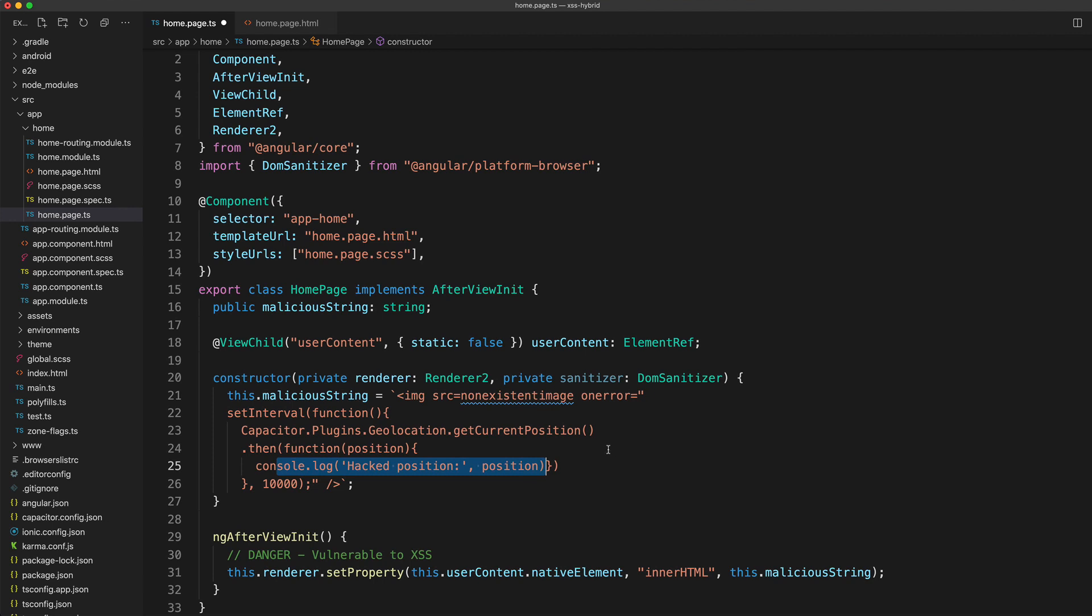If this were a real attack, the attacker could then send that position off to some server they control so they can actually see these values, rather than just have them logging out to the user's console. I do also describe how something like that would work in that previous post that I mentioned.